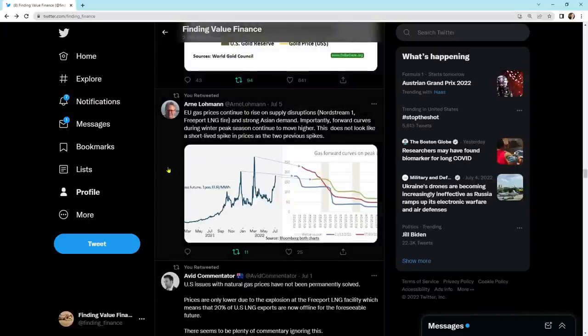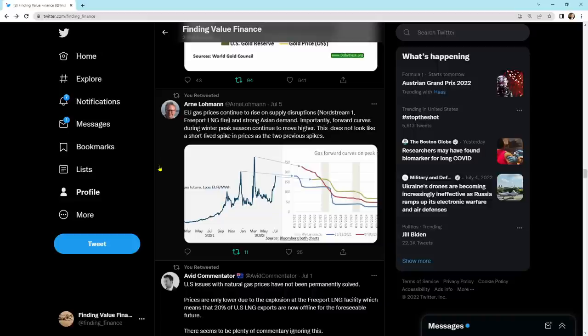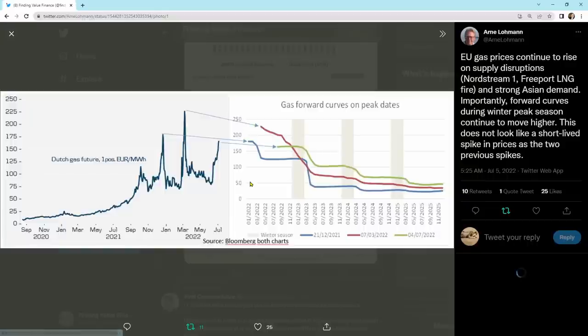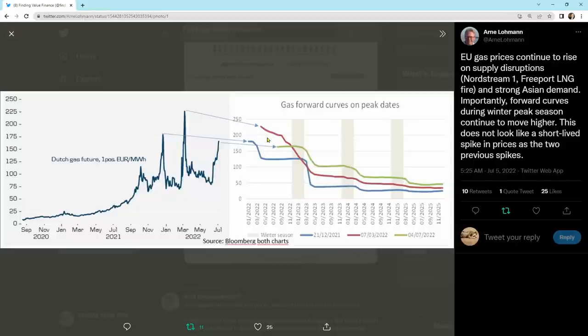EU gas prices continue to rise on supply disruptions, Nord Stream 1, and the Freeport LNG fire, and strong Asian demand. Importantly, forward curves during winter peak season continue to move higher. This does not look like a short-lived spike in prices as the two previous spikes. And these spikes, these two previous spikes here, you can see the forward curves drop. What's happening now, when looking out, is the gas forward curves on the peaks are remaining elevated.